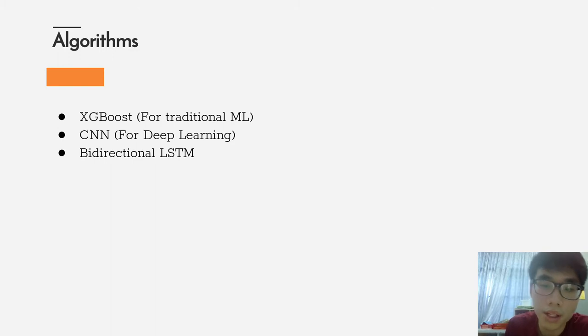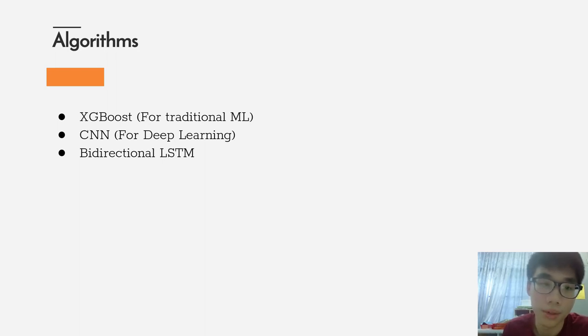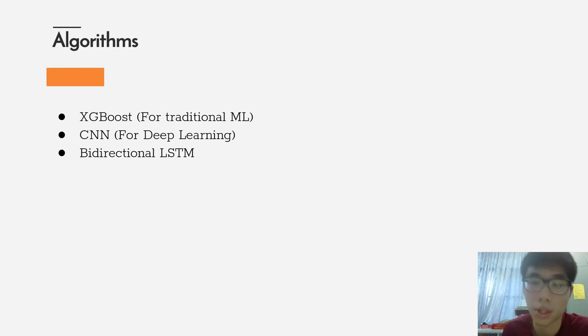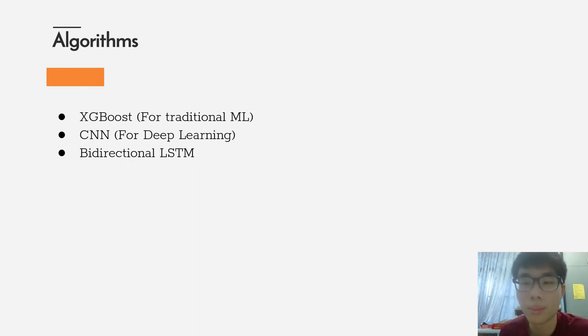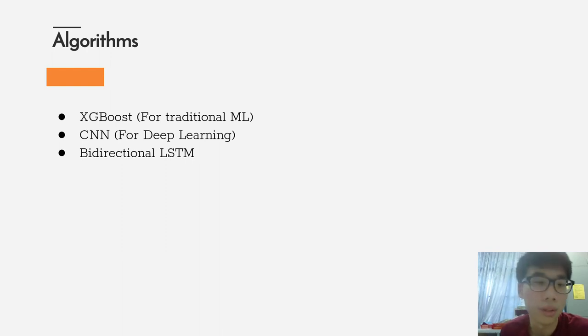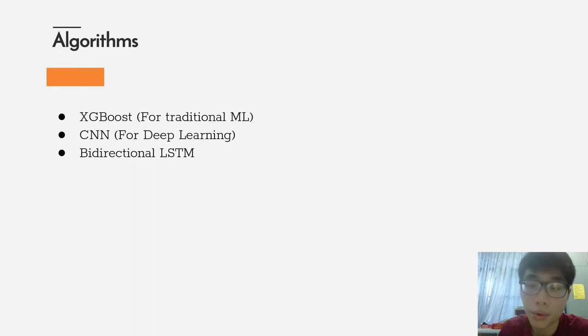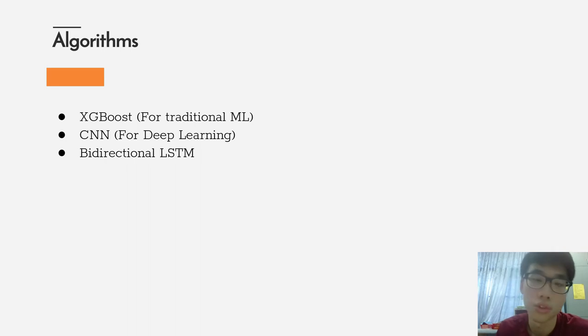As I mentioned previously, these are some algorithms that I use for the wine classifier: extreme gradient boosting, convolutional neural networks, and bidirectional LSTM. Convolutional neural networks performed quite similarly with bidirectional LSTM, so I will not further illustrate the bidirectional LSTM. I will mainly focus on the deep learning model, which is CNN, and the non-deep learning model, which is extreme gradient boosting.